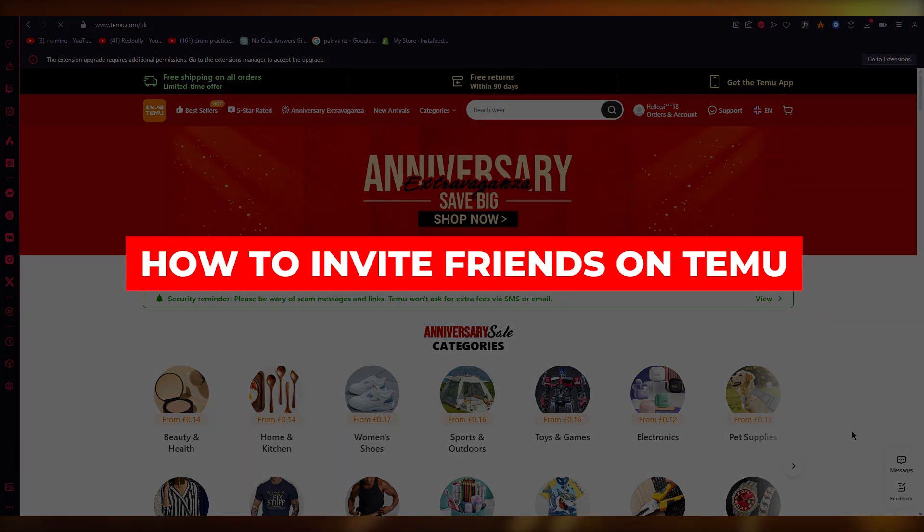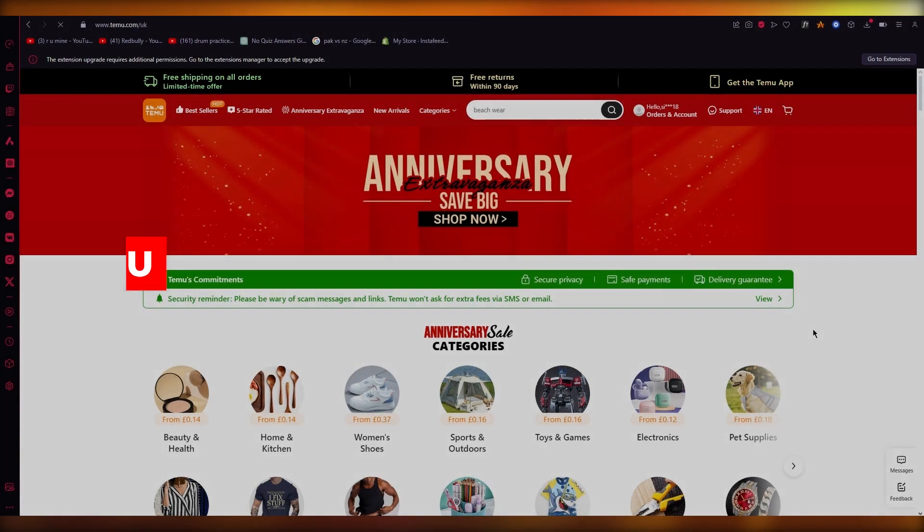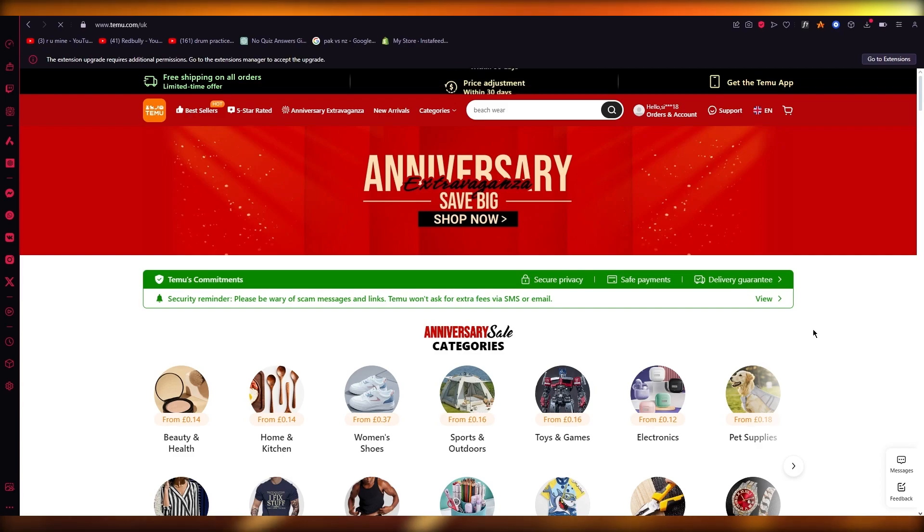How to invite friends on Timu. In this video, I'm going to quickly show you how you can invite your friends to Timu.